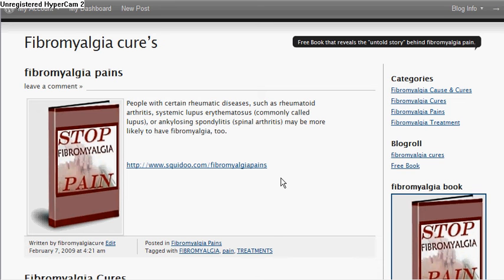Hi, thank you for stopping by my site today. This is about fibromyalgia cures. If you do suffer from this terrible illness, I've got a book here that you can get for free.